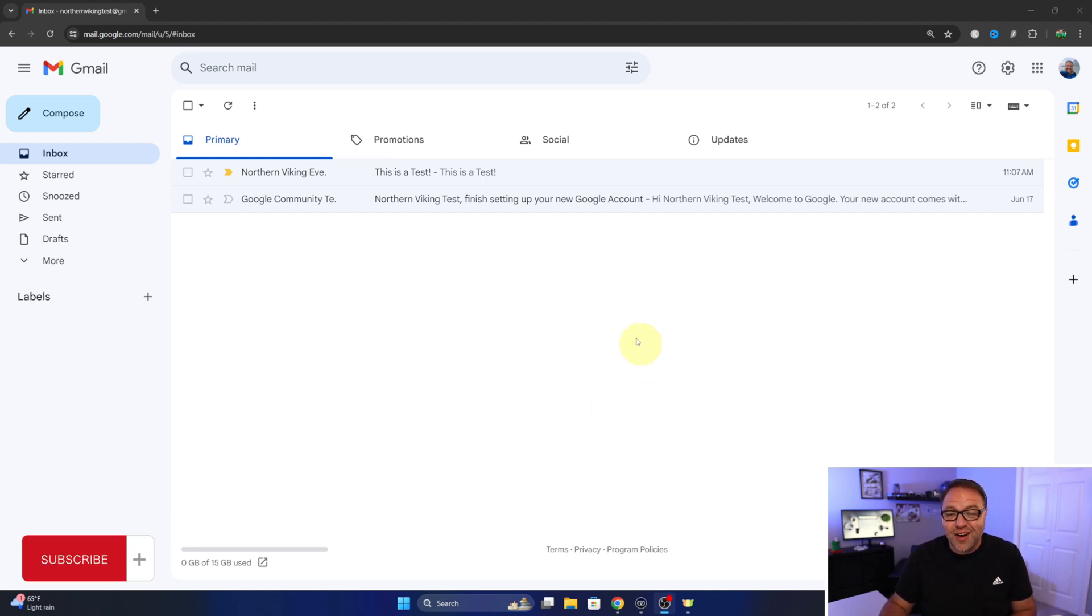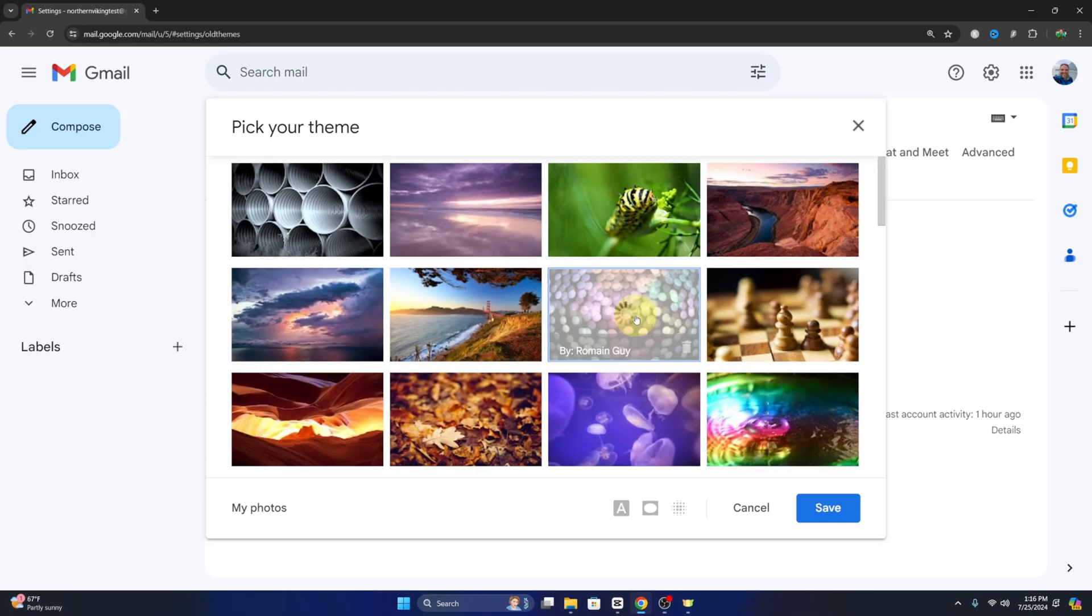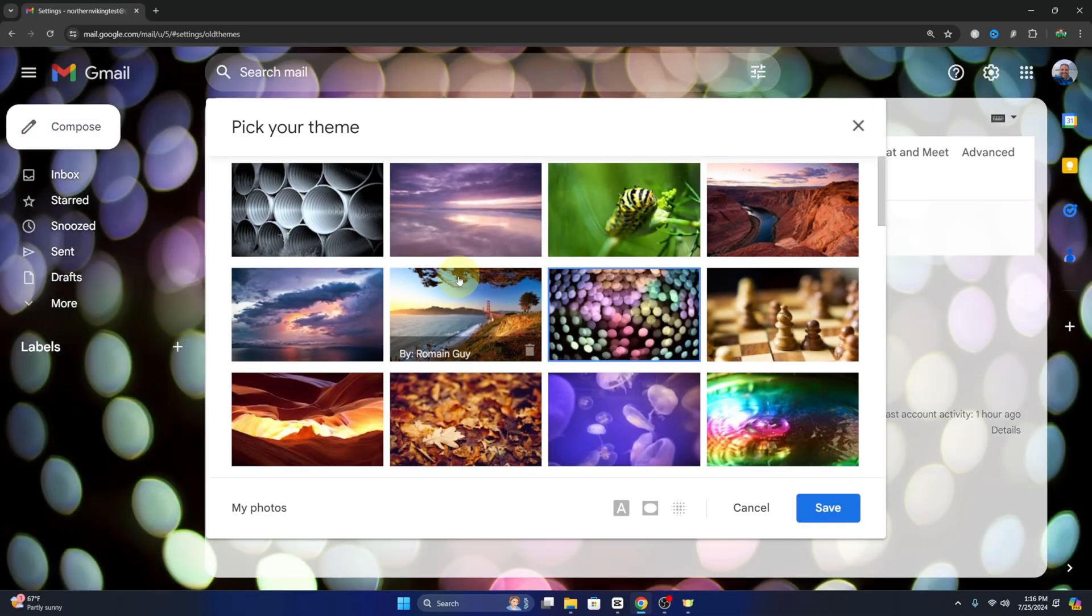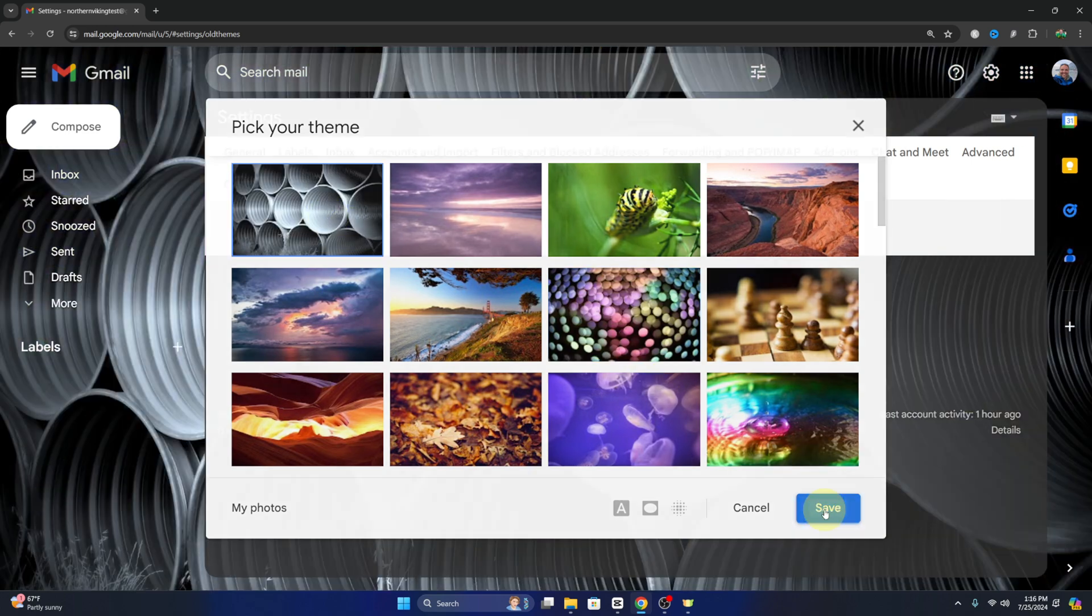So you don't have the bland white one that comes standard with your Gmail account. We can change this background to a different image and a different style. We can also do some quick customizations.